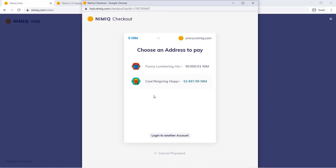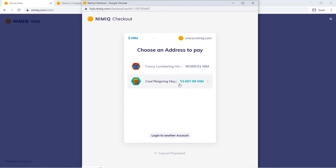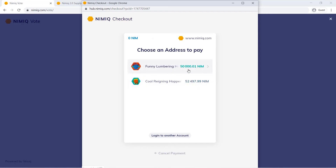From here I'll now be choosing my address. If I choose this address, this will be equal to 50,000 votes because there's 50,000 NIM, but it won't be using this NIM. So if I wanted to also vote with this NIM, I would need to vote again but select this address, or have all my NIM within the same address. So keep that in mind.